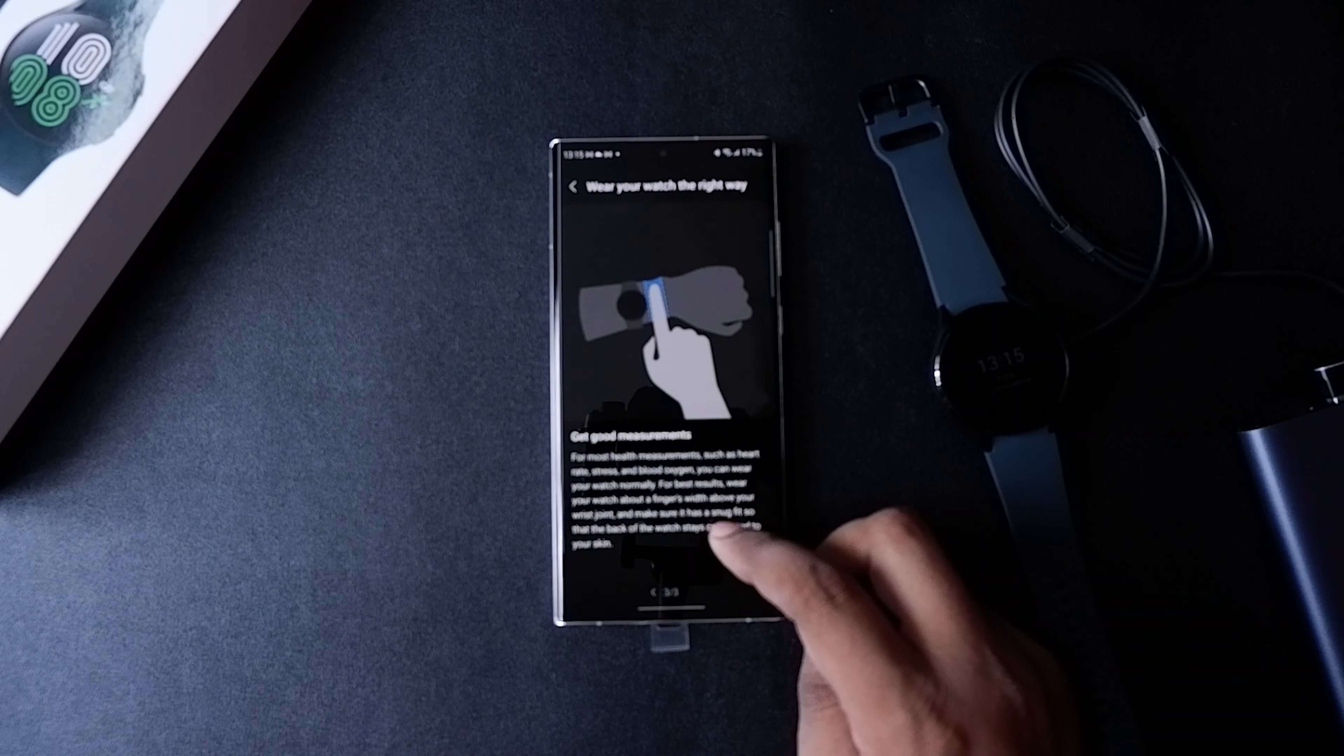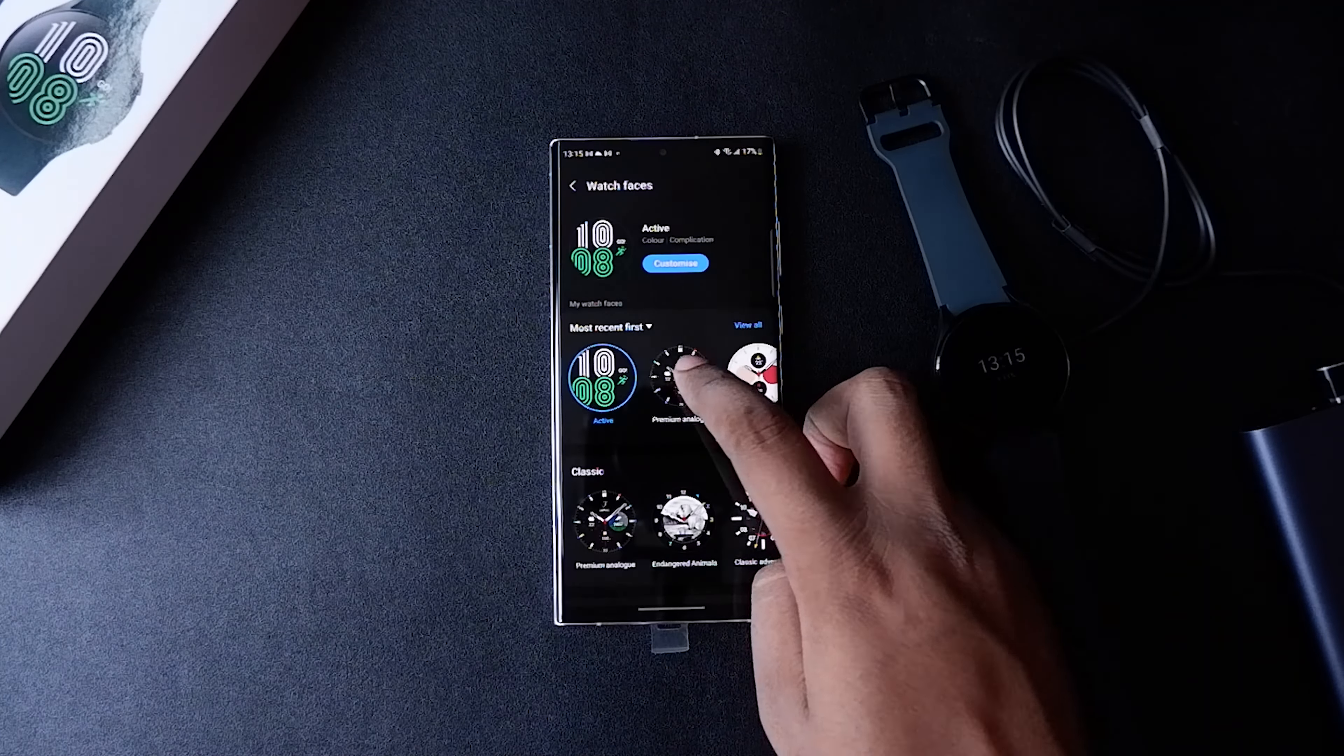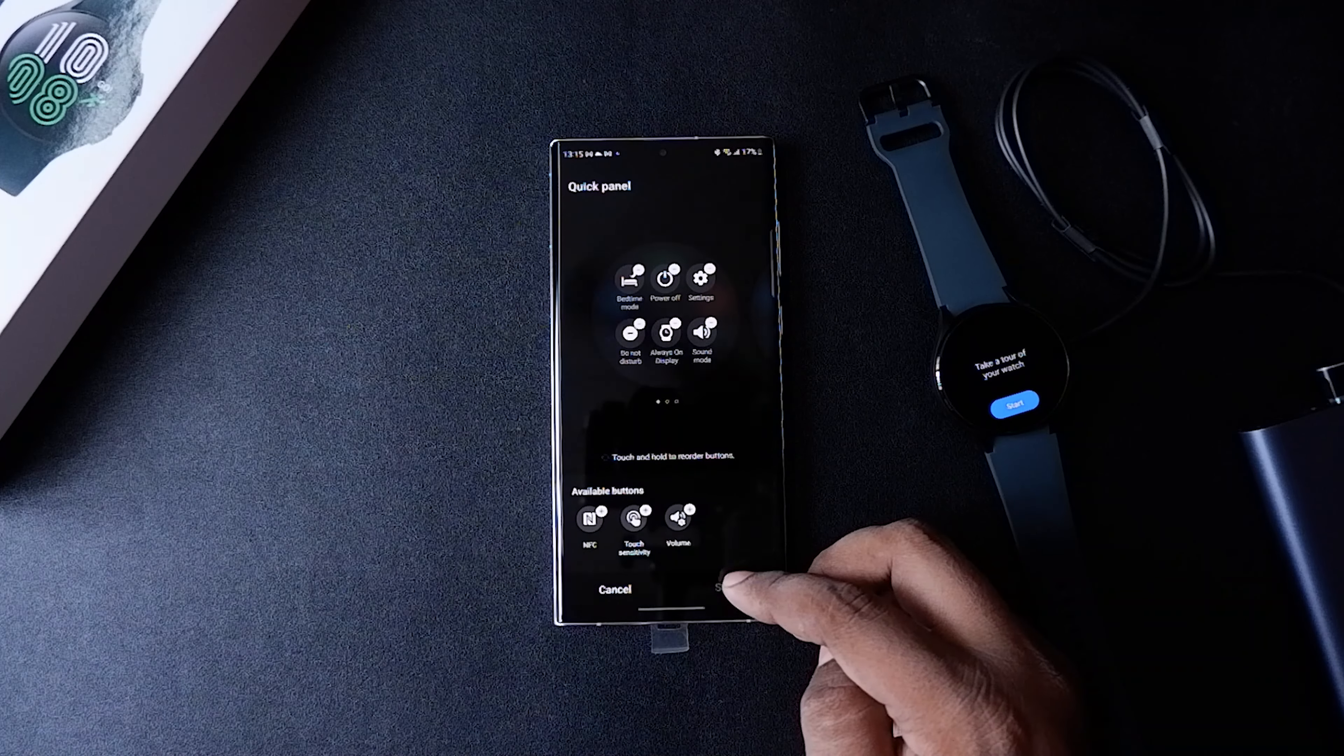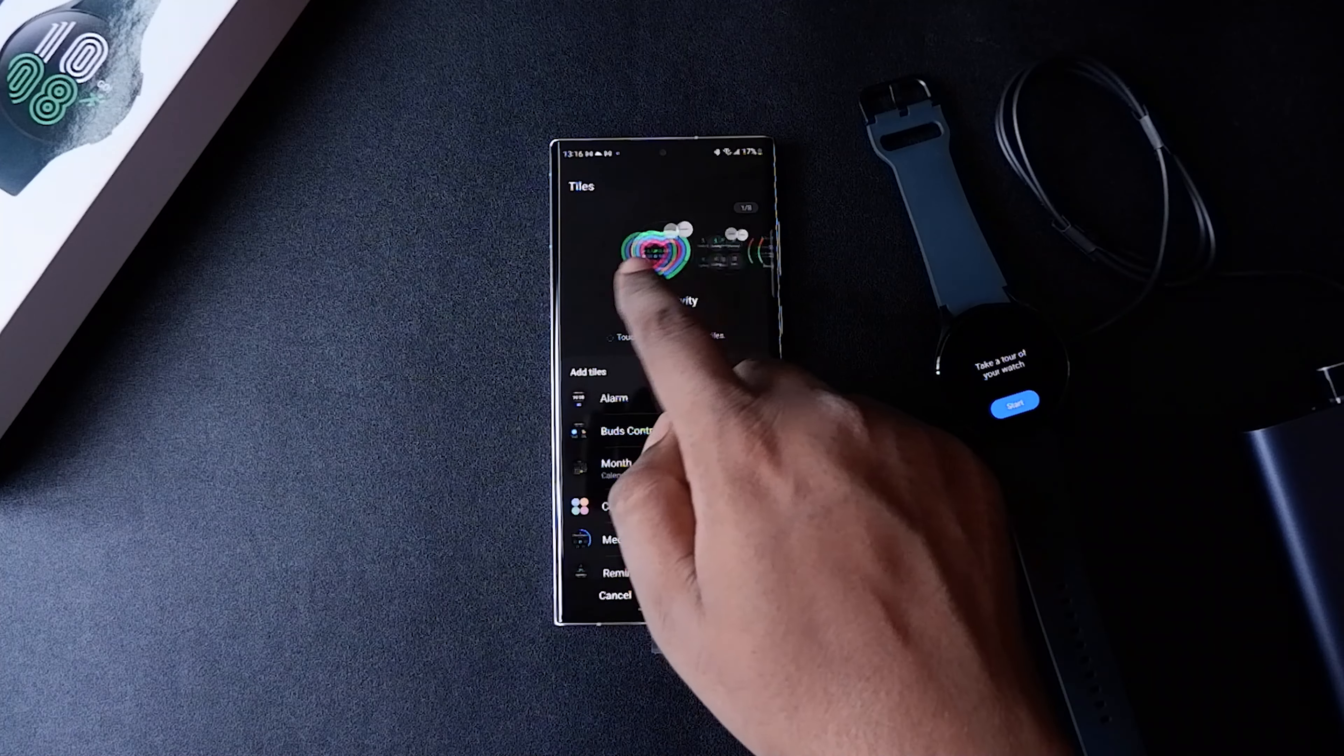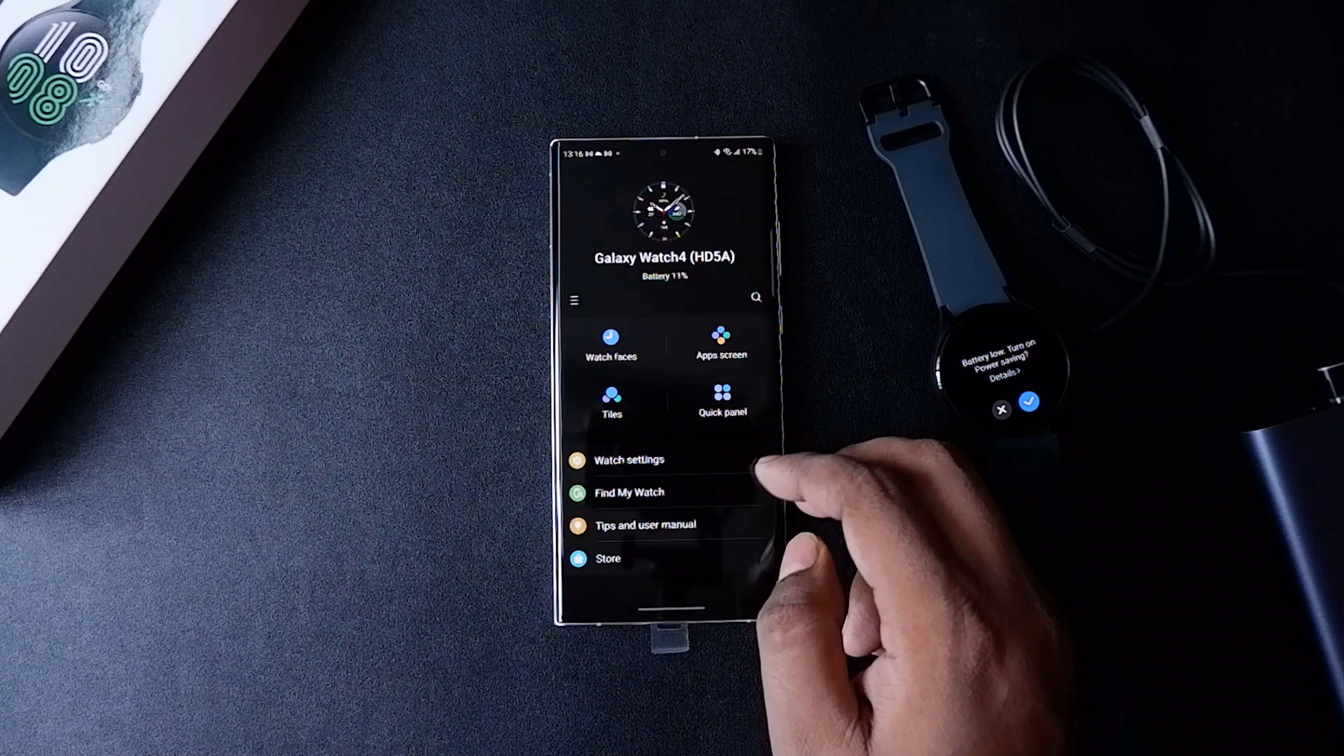I'm gonna change the watch face, and you can choose the quick settings, what you want in the quick settings panel and everything. You can change most of the things from the Galaxy Wearable app itself, but you can do a lot more on the watch. So let's quickly just check out the watch.